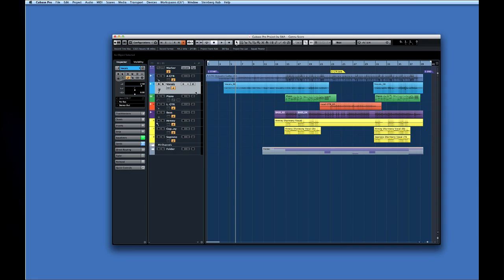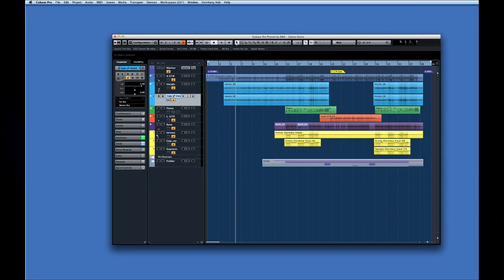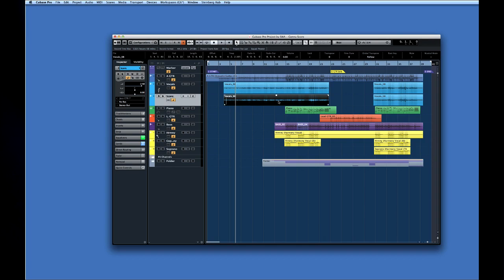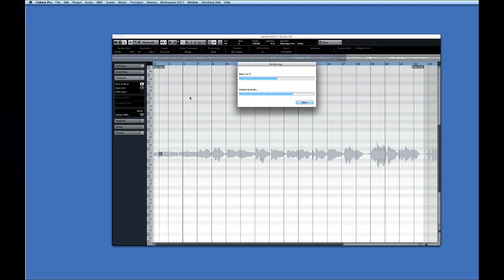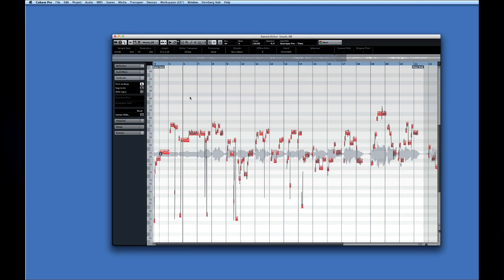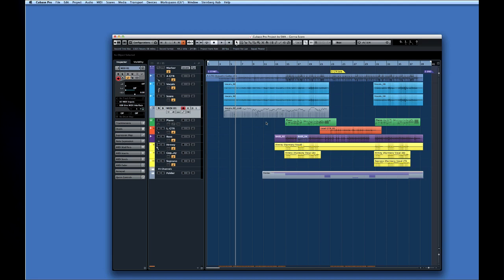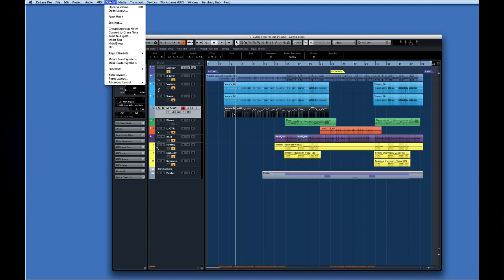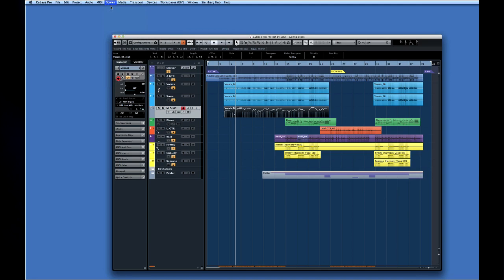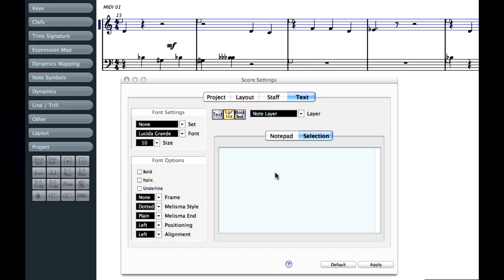To keep things clean, we'll use the Duplicate Track option to copy the lead vocal line. This way we can make edits required for the score without disturbing our original part. Now we'll activate VariAudio and let Cubase analyze Janelle's vocals. From here we'll select the Convert to MIDI option and place those MIDI notes in a new track. Now we select Open Score Editor and open the part. The new note expression system means that the score editor will capture Janelle's articulation and modulation as well as her notes. With a little bit of editing and a little bit of typing, you can generate a professional lead sheet in no time.